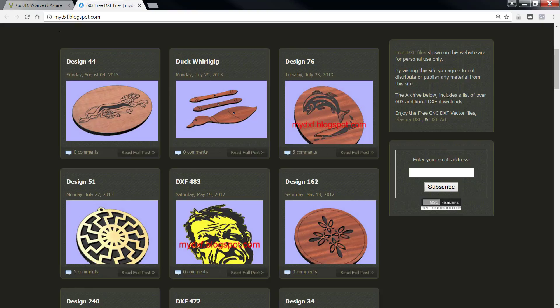Maybe we'll make a blog out of that down the road. By visiting this site, you agree not to distribute or publish any material from this site, which I promise not to.